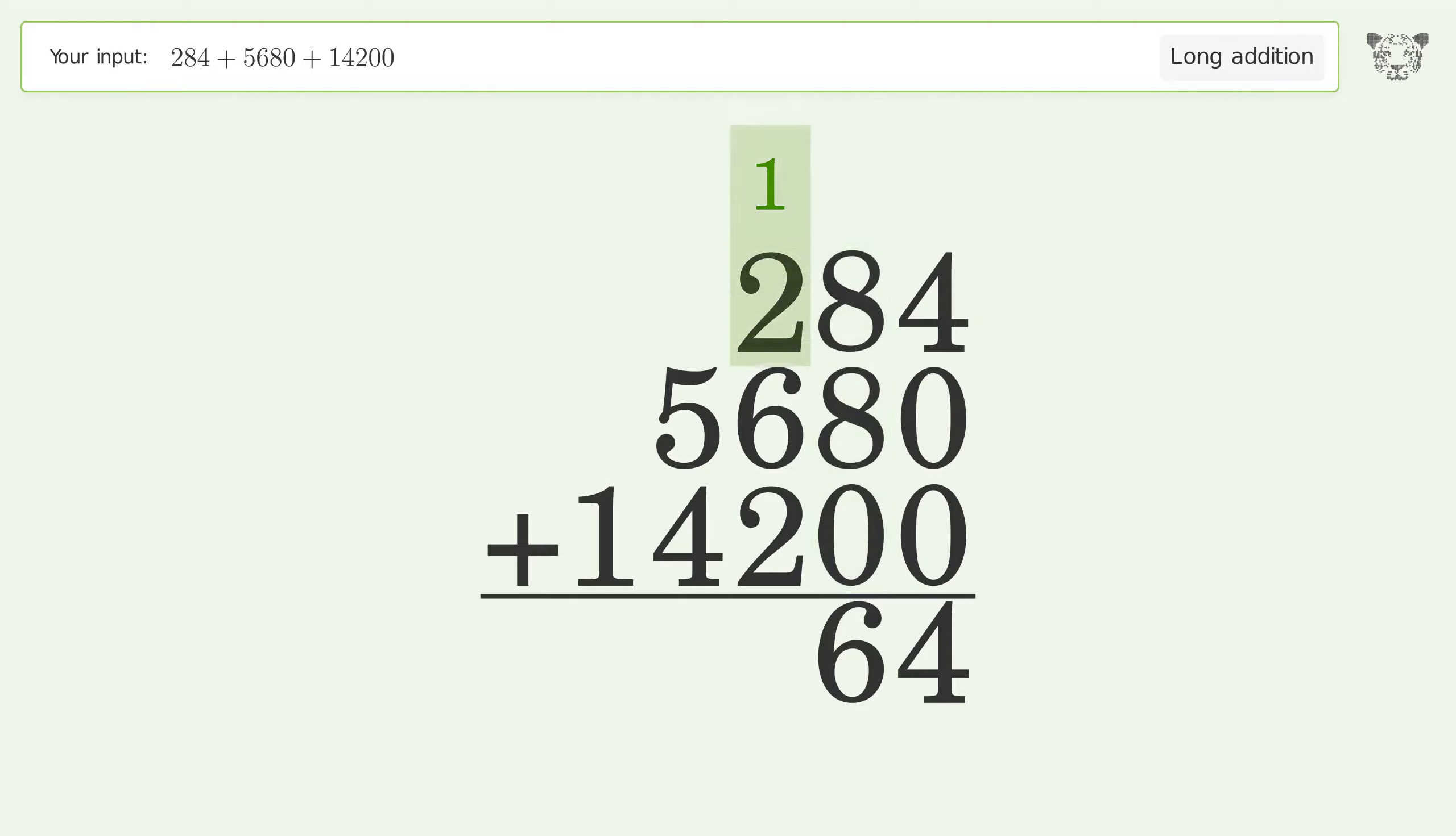1 plus 2 plus 6 plus 2 equals 11. Carry 1 to the thousands place.